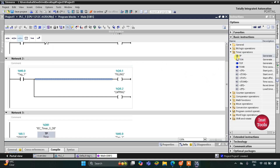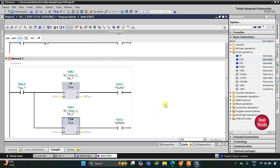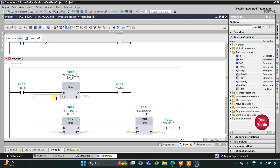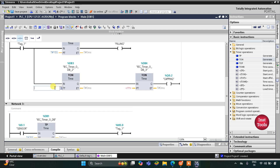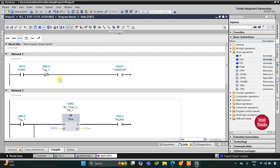The filling process will go on for 15 seconds, so we will insert a TP timer with preset value 15 seconds. The capping process starts after filling, so there will be an on-delay timer TON with a preset value of 15 seconds, followed by a TP timer with a preset value of 10 seconds. So the capping process goes on for 10 seconds. In those 25 total seconds, M0.0 remains true and keeps the conveyor turned off.